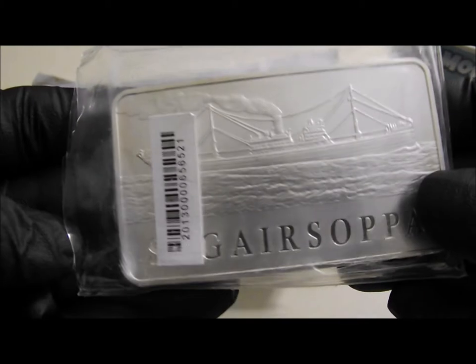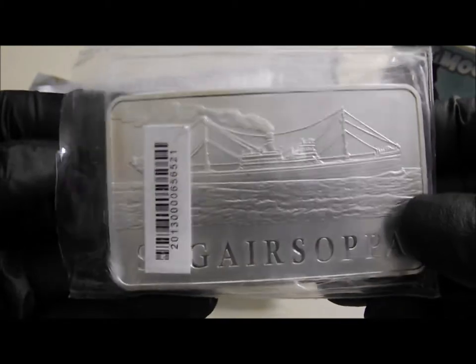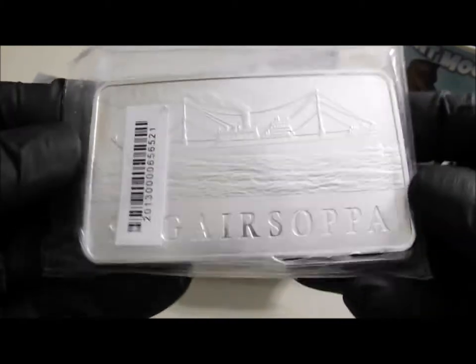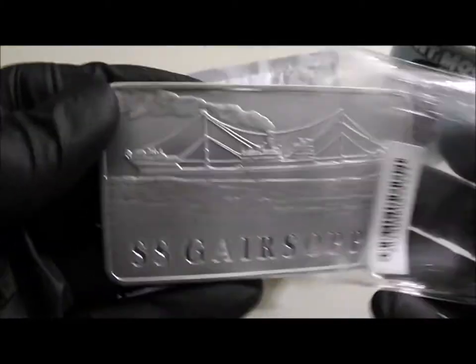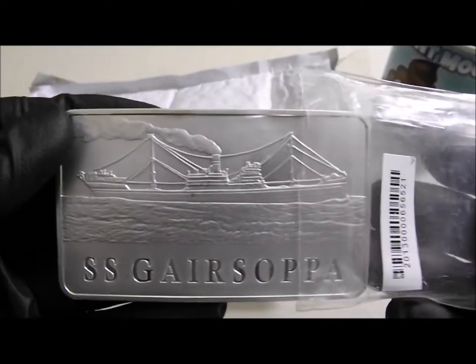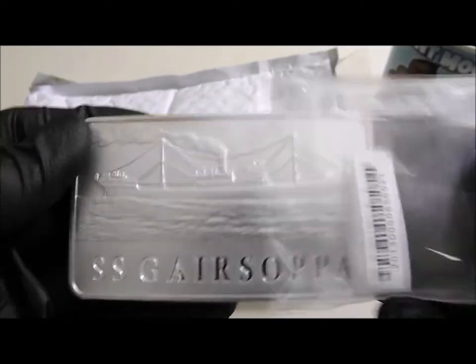For those of you that are new to this, you might want to look up about the SS Gersoppa and the history behind it.